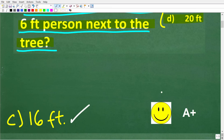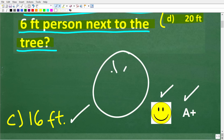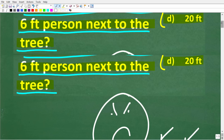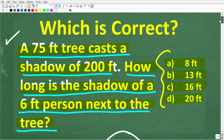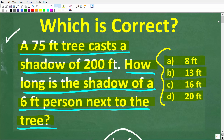If you got this right, you definitely get a happy face and an A+. If you didn't like geometry in school, we're going to be using some geometry here, but also a little bit of algebra. This is not that difficult — let's see exactly how to solve this problem right now.